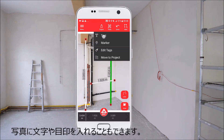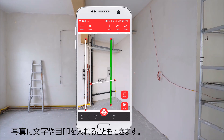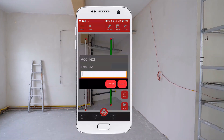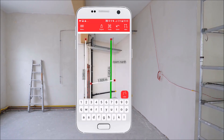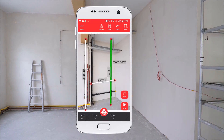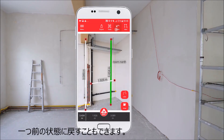You can also add text and markers to your sketch. And of course, with the undo button you can always go one step back.